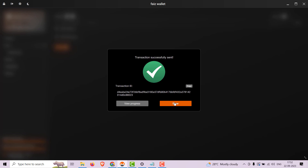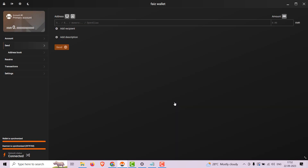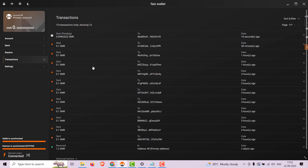That concludes our tutorial on donating with Monero to various organizations. By contributing to these initiatives, you are supporting a wide range of causes from online privacy and transparency to open-source software and free access to information. If you found this video helpful, please consider liking and sharing it to spread the word about using Monero for good causes. Thank you for joining us and stay tuned for more informative content.